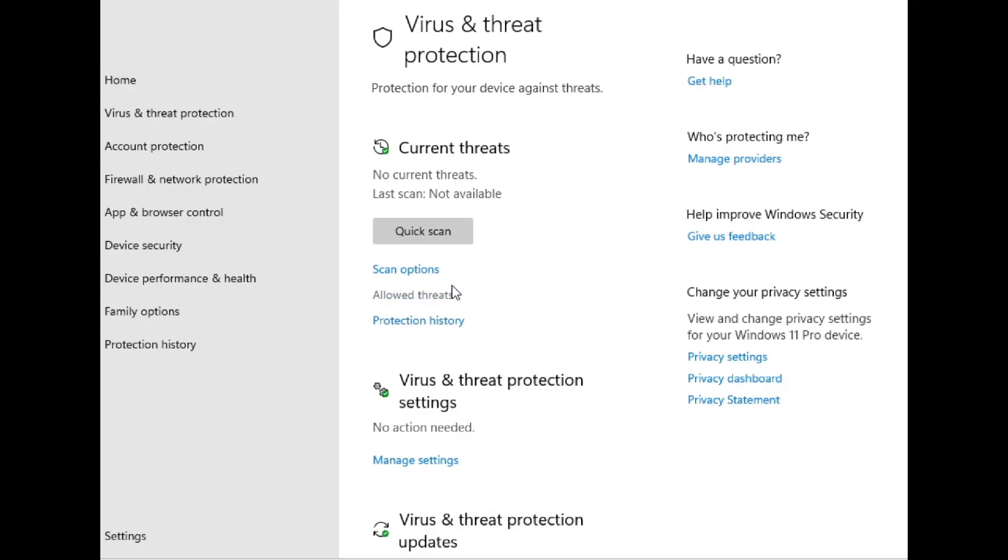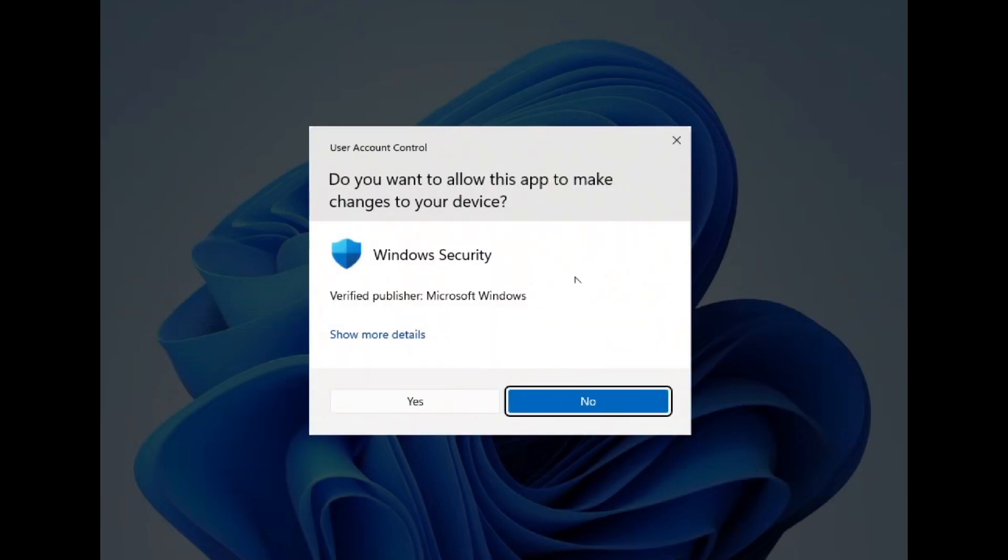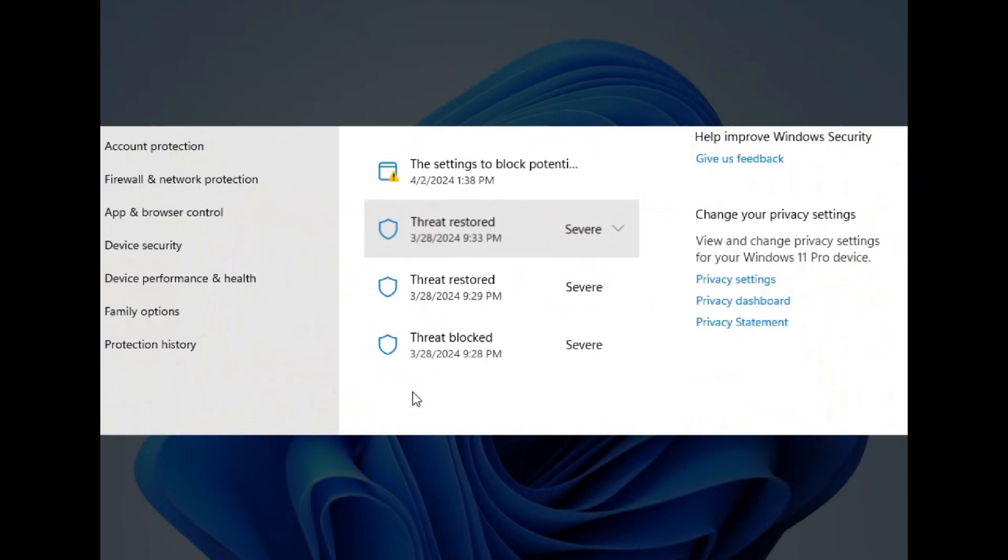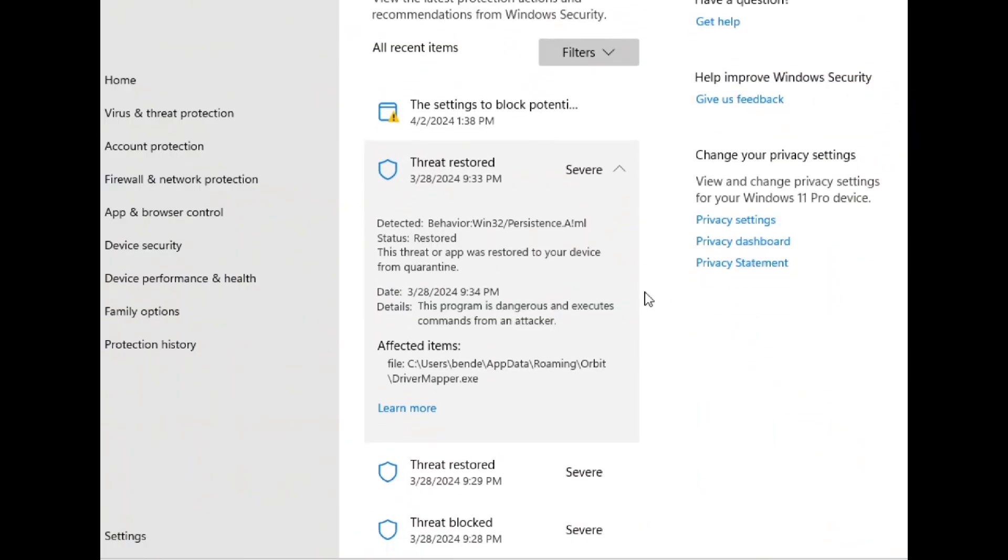Also, make sure to go into the Protection History settings and allow DriverMapper.exe, since this is another common thing most people overlook, thinking they only need to allow Orbit.